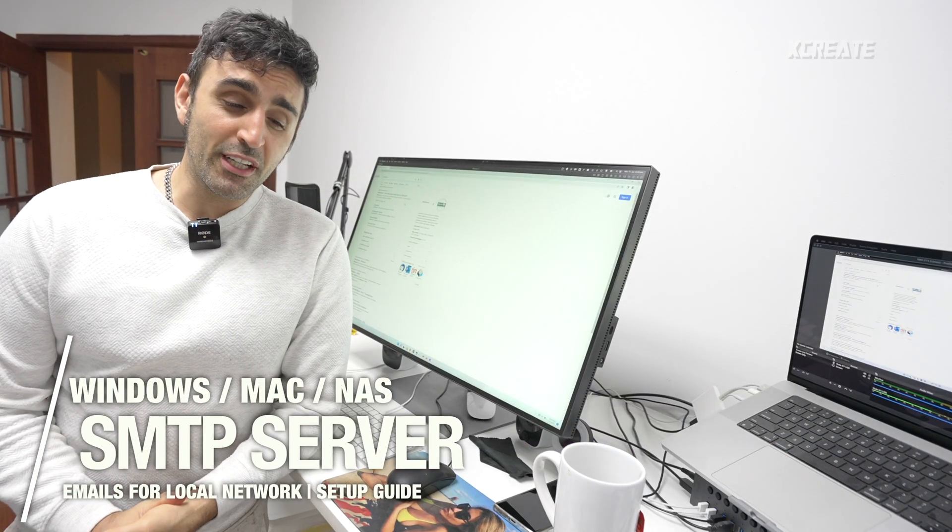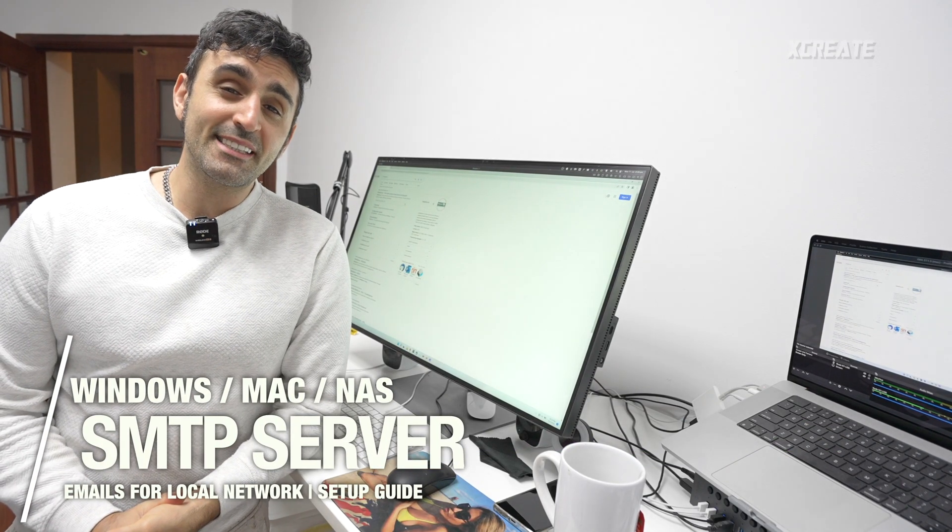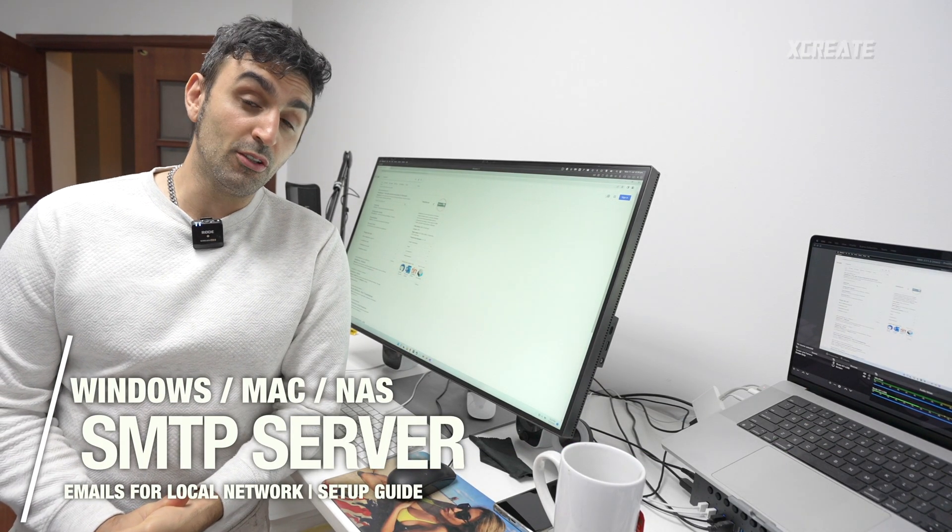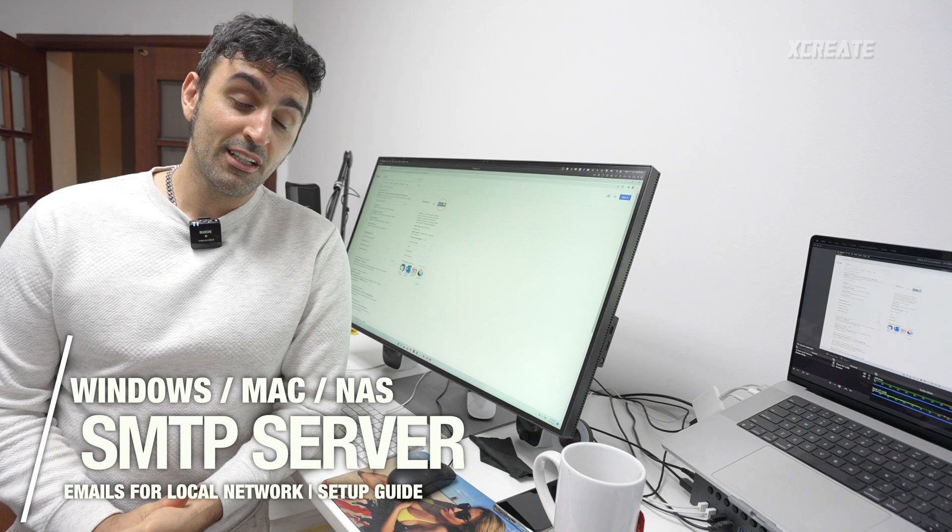Hey guys, welcome to the show. Today we're going to be setting up an SMTP server on our local network.